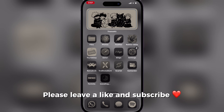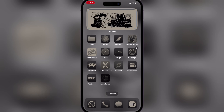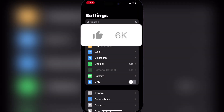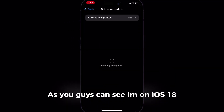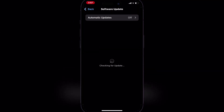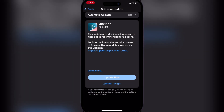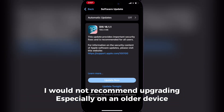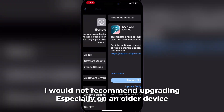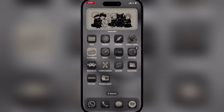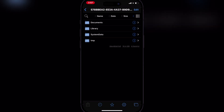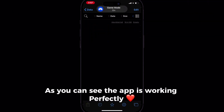Please leave a like and subscribe. As you can see, I'm on iOS 18. I would not recommend upgrading, especially on an older device. As you can see, the app is working perfectly.